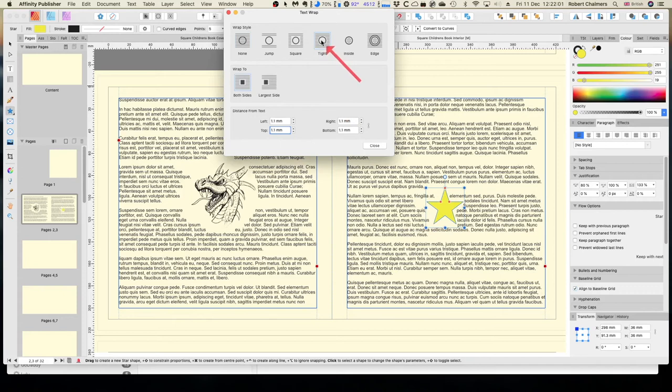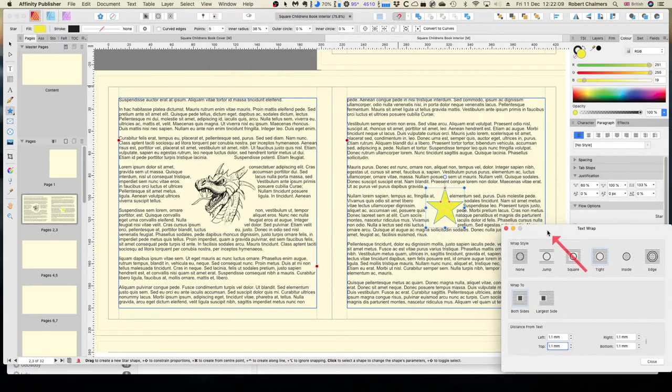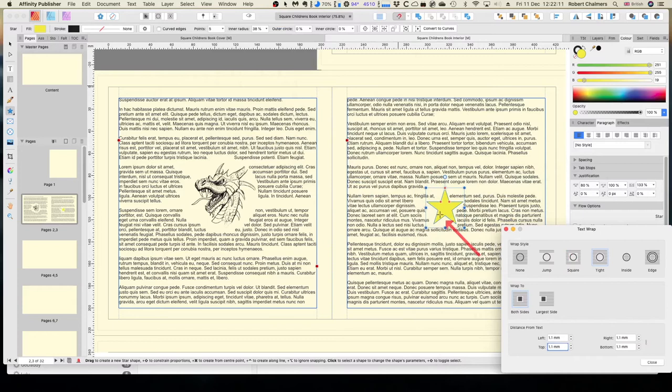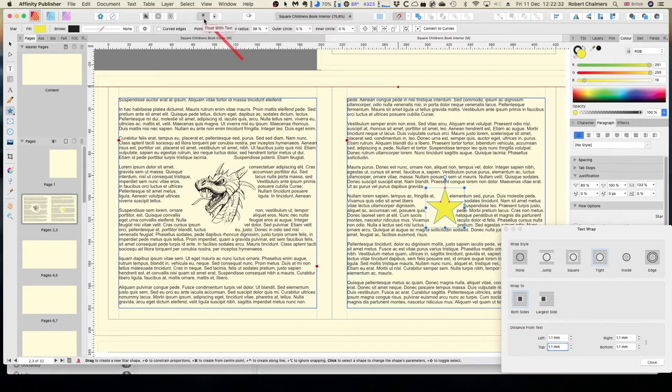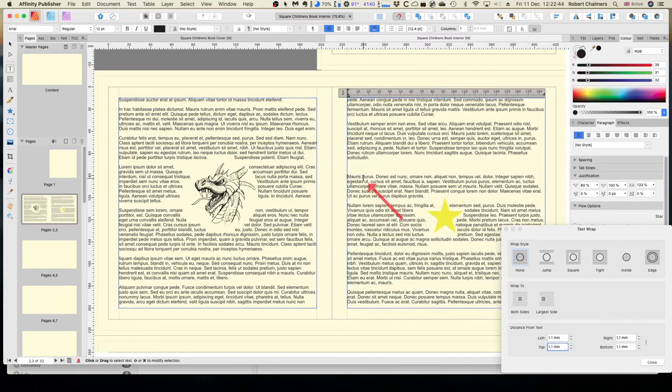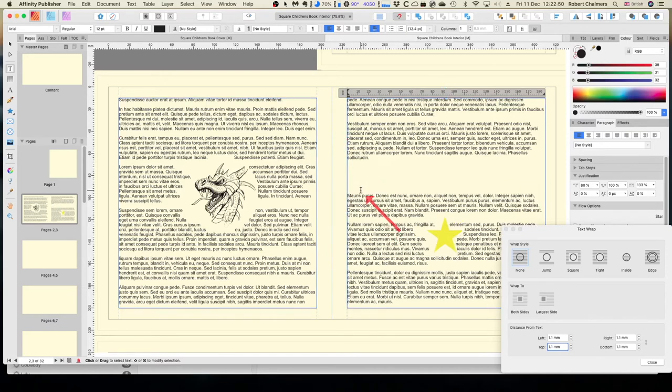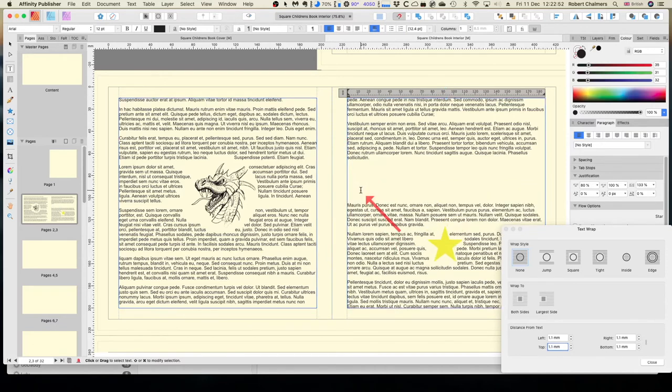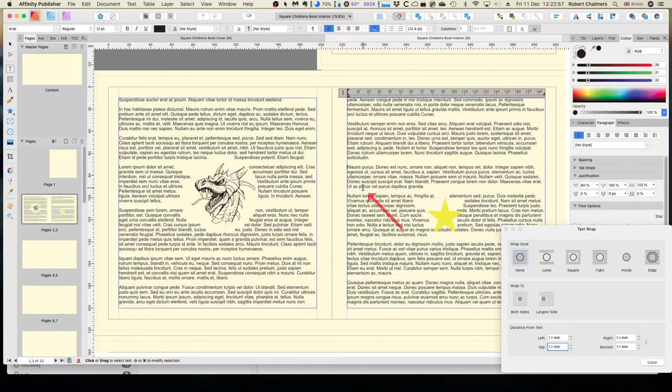Put the text around that tight. Now the other thing, while the star is selected, we can go up here and float with the text. That means when the text moves, the star moves with it. Or in line with text. That means it prints out wherever the text is. So let's try floating with the text first. You can see float with text. Put the cursor about there. And you can see when I press the enter key, it's putting in a blank line here. And the star is moving. It's staying in position with that.